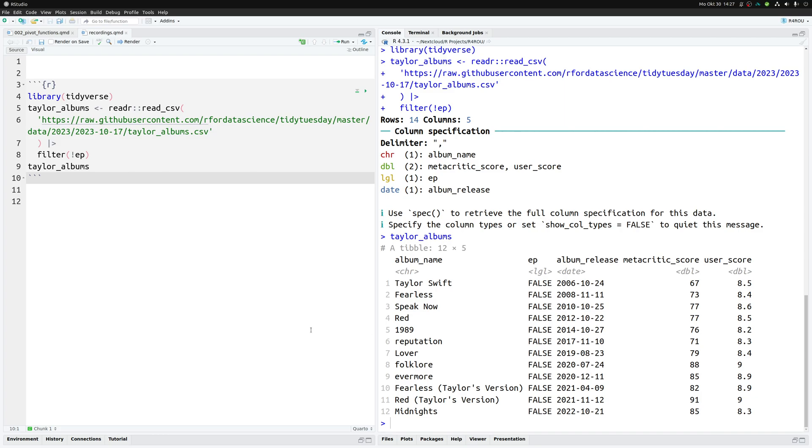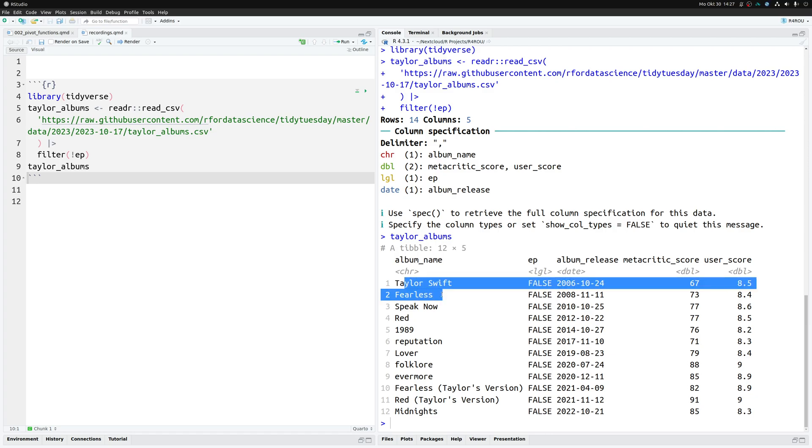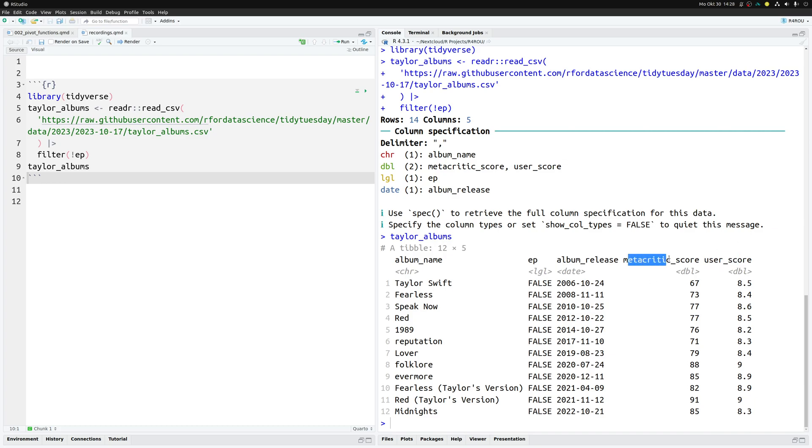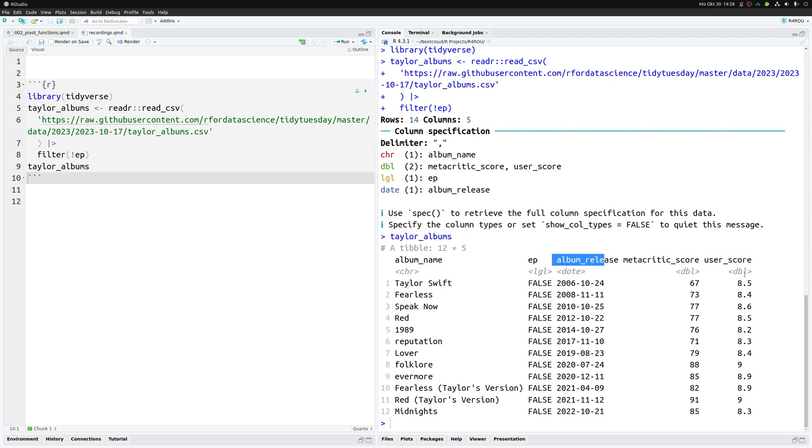What you can see here is information about Taylor Swift albums. In the column album_name you will find the name of the albums, then you have the album_release and you have scores. We have two different scores one from Metacritic and one from users. One thing that we might want to do is to generate a line chart that compares these two scores. Maybe the Metacritic score evolved differently over time compared to the user score. This is something we could immediately check via a line chart.